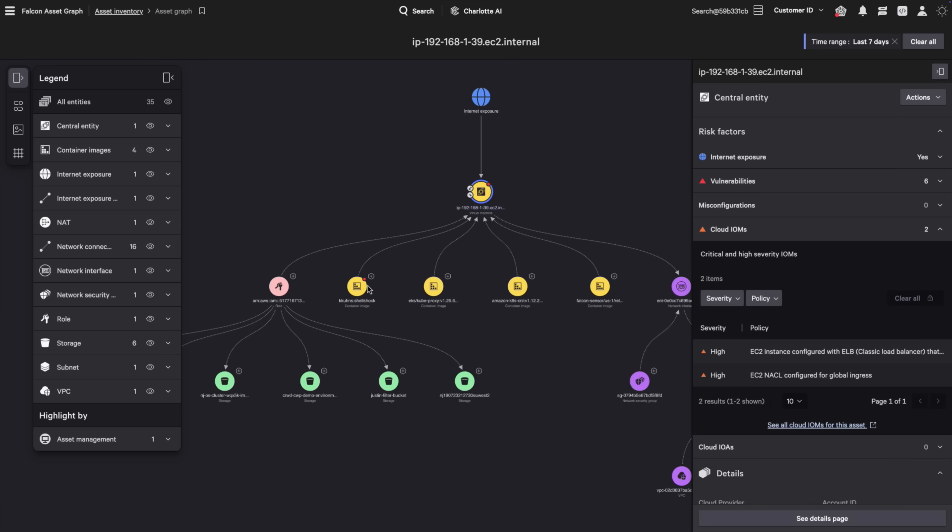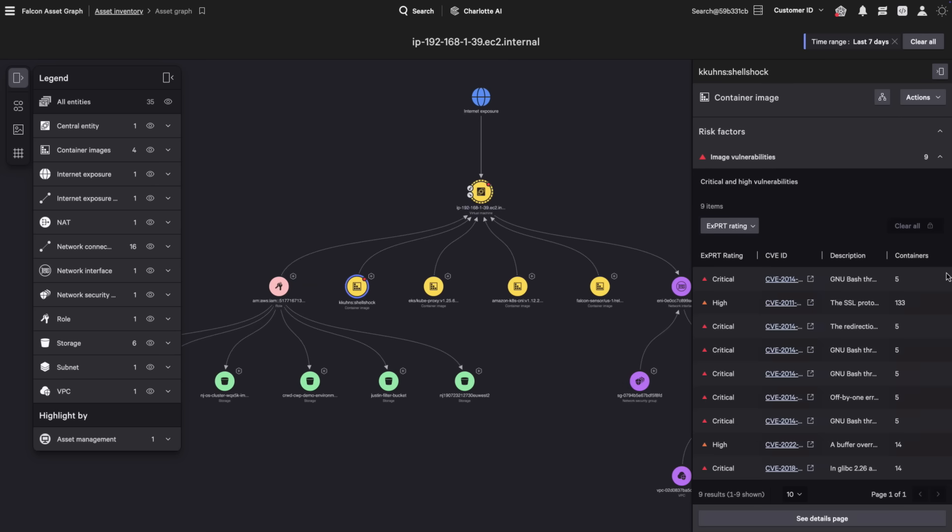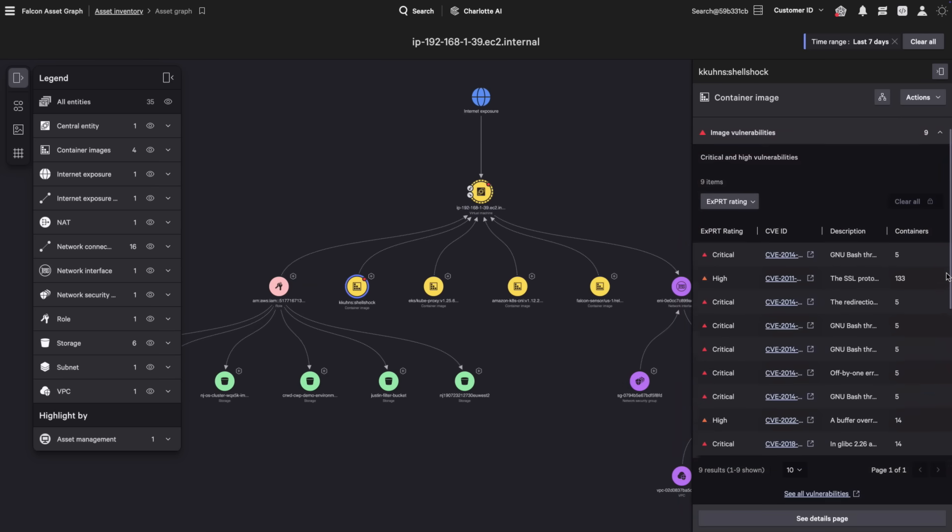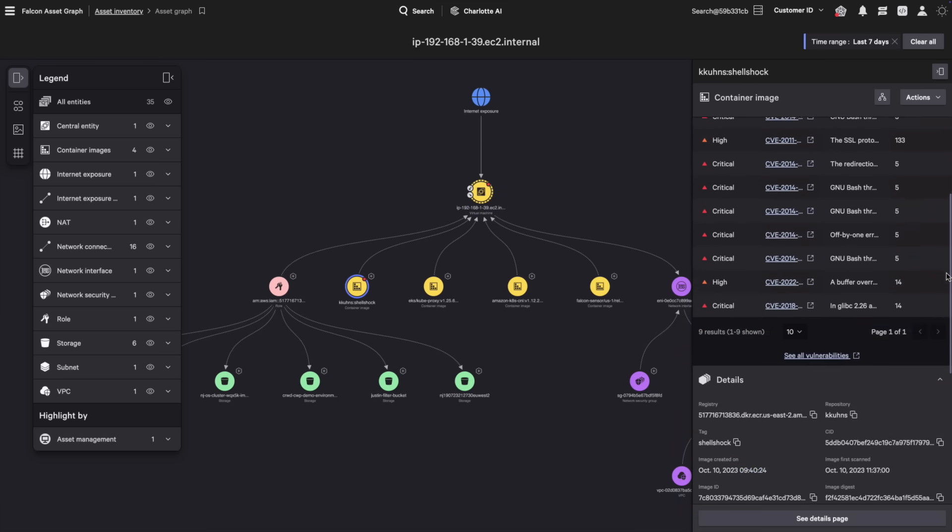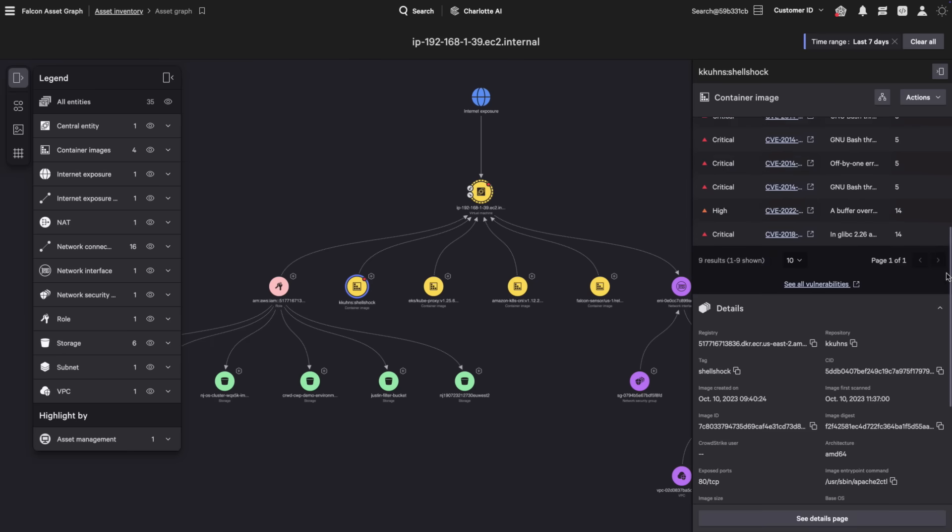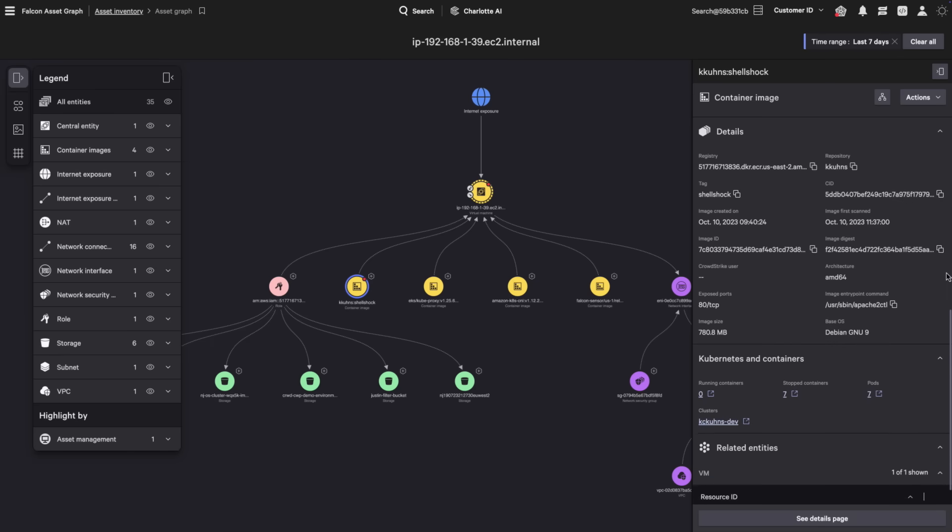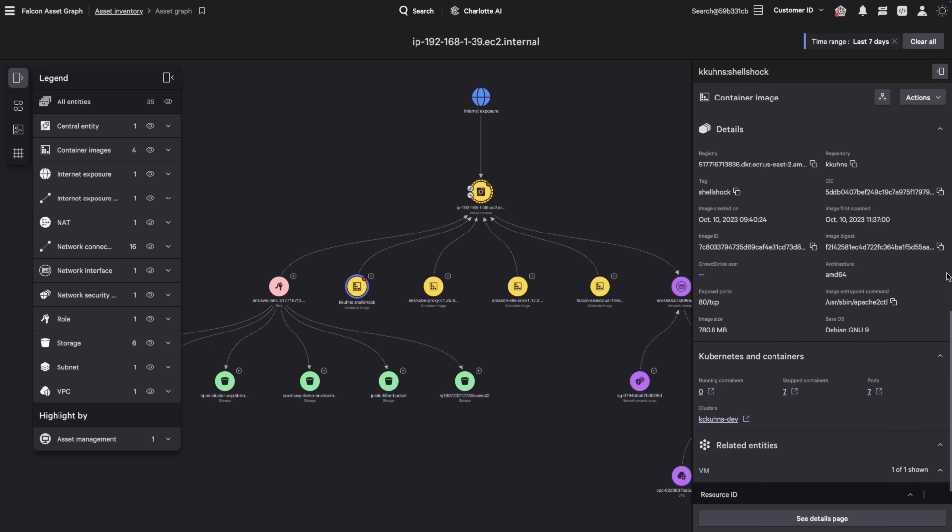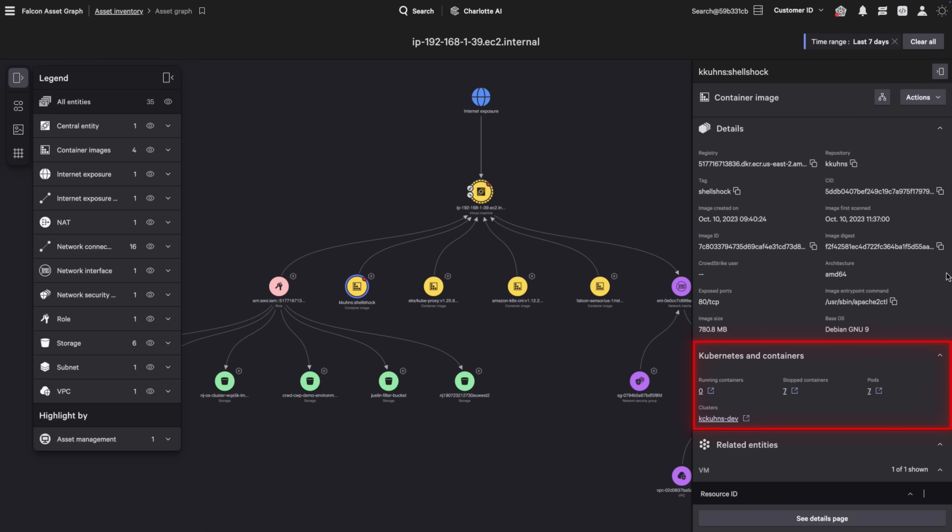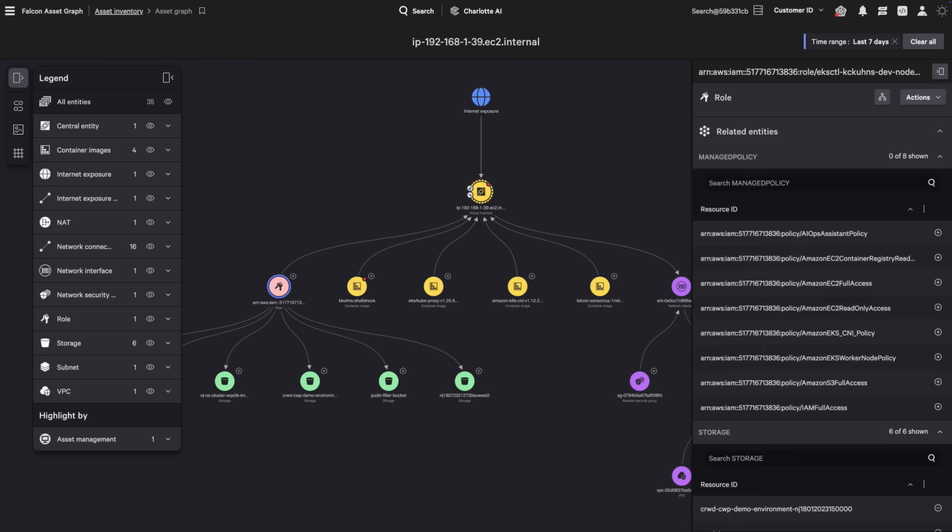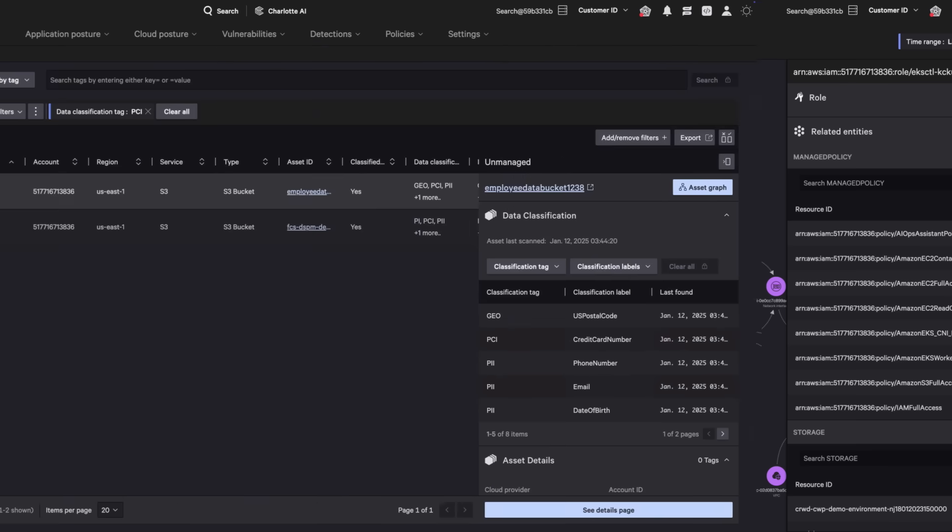If you select the breached container, you can see the associated vulnerabilities and details about the registry, repository, image, and the base operating system. You can see where else this image is being run, the containers and pods running this image, and the cluster they reside in. You can also see the roles that the adversary can access to move laterally to the storage.